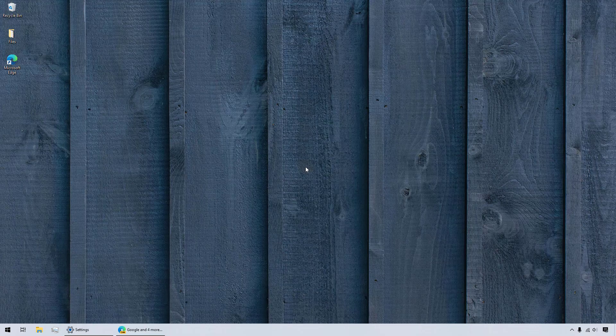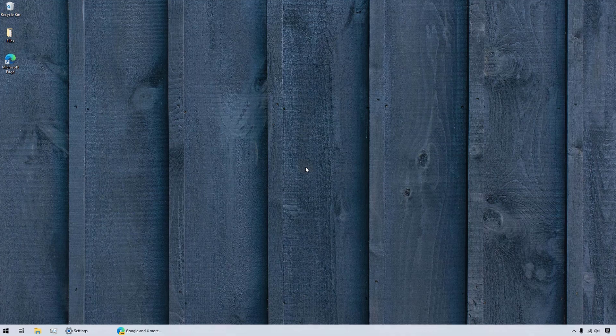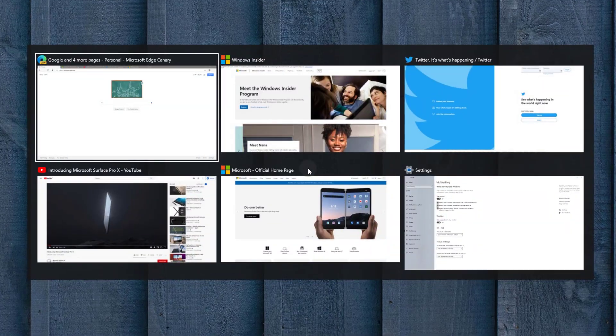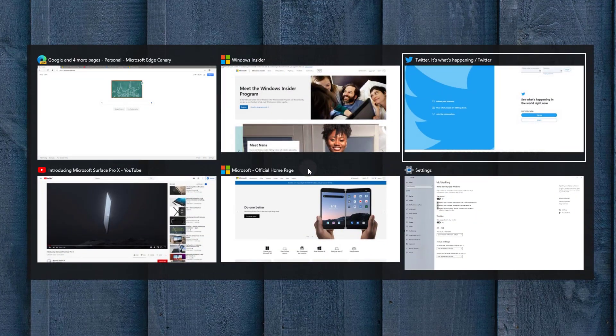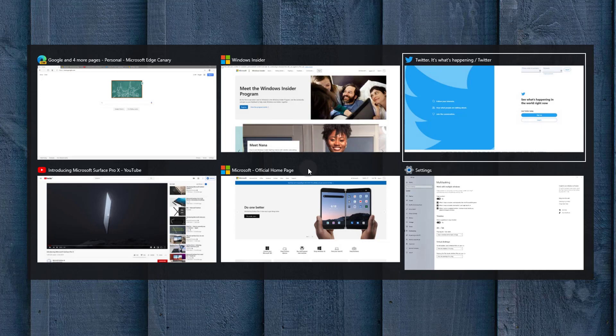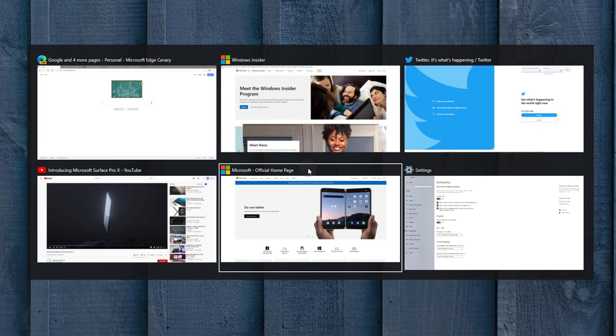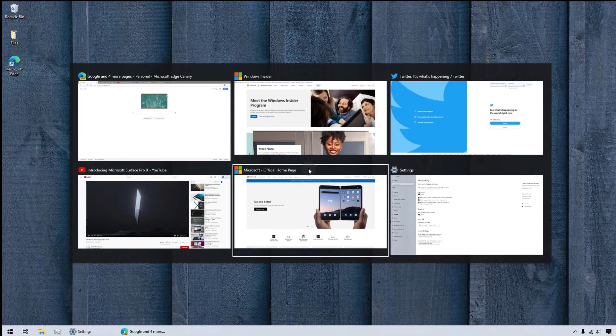Hello there. With recent changes in Windows 10, open tabs in the Microsoft Edge browser appear in the Alt-Tab window switching dialog as individual windows. The feature was introduced in Windows 10 version 2009.